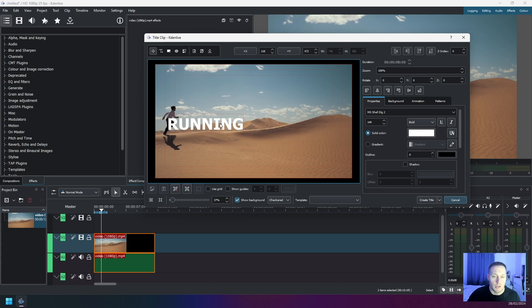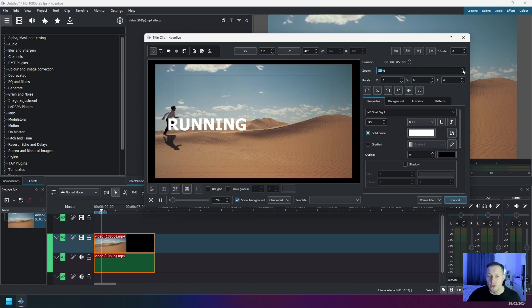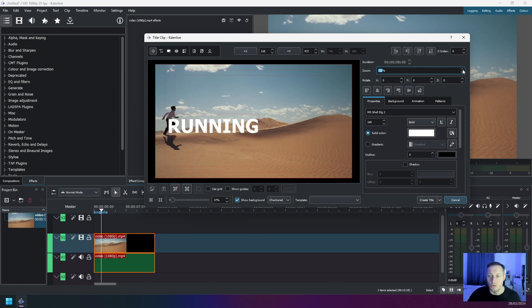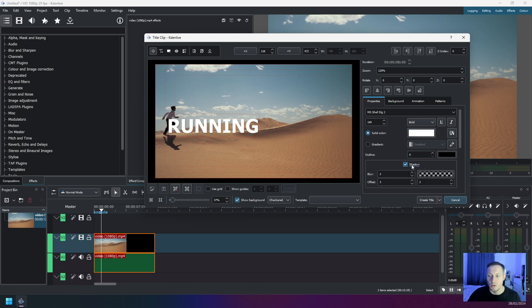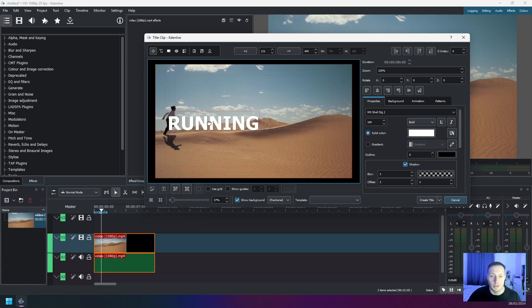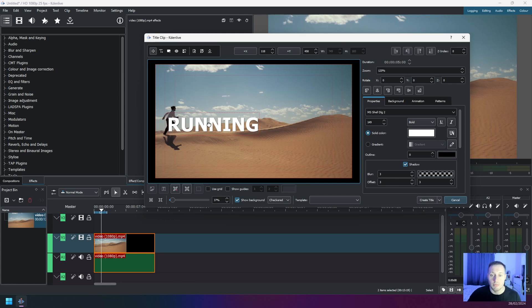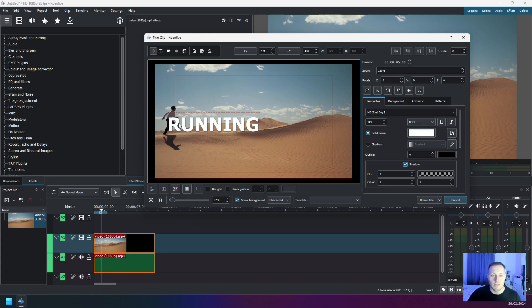And here again, you can also adjust the settings of the text itself. So you can increase the font, you can change the color, add some shadows, and so on. In this case, I'm going to keep it white with no additional effects, just for simplicity reasons. Once you finished with text settings, next thing you have to do is click on Create Title.